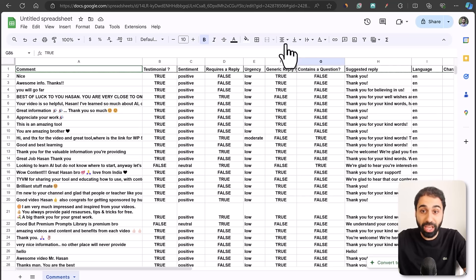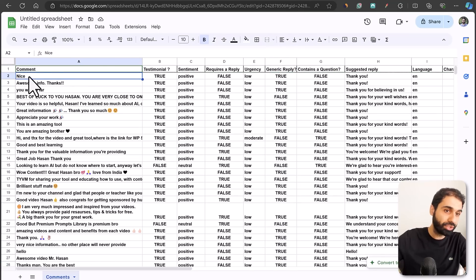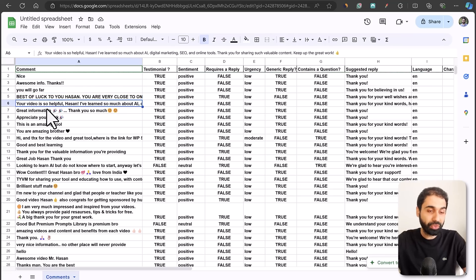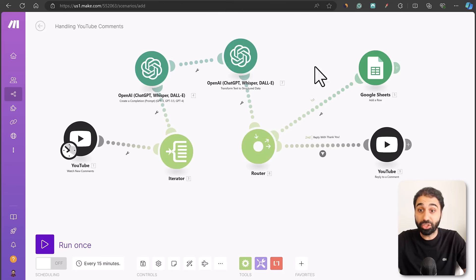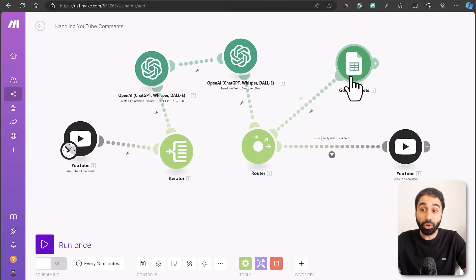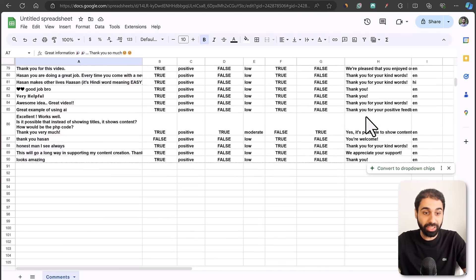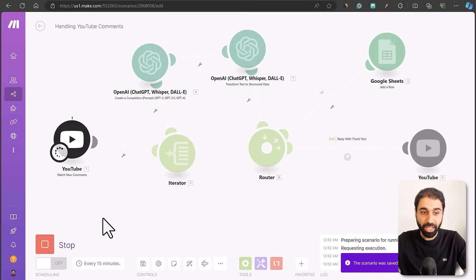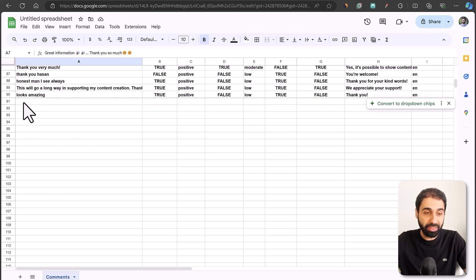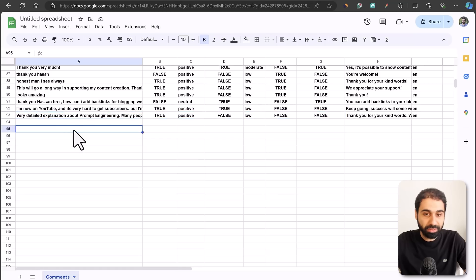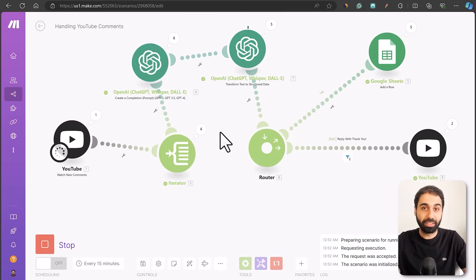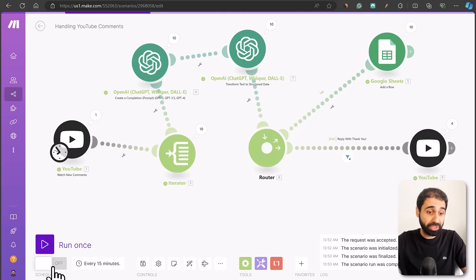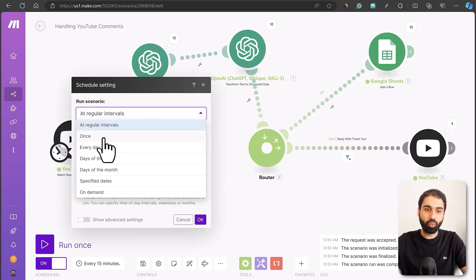Comments like 'nice', 'awesome info', 'best of luck', 'your video is so helpful' can all be replied to with a generic reply such as 'thank you', and we handle this automatically with AI, then archive all details to Google Sheets. Let's run it now — you can see in the Google Sheet row 91 was empty and it starts filling: 'thank you Hassan', 'thank you', 'you are the best', and so on. The scenario handles comments automatically, and we can schedule it to run every 15 minutes, once a day, or once a week.